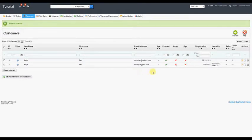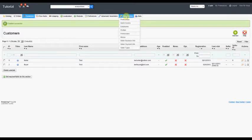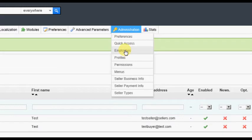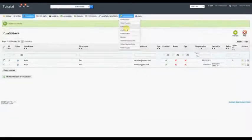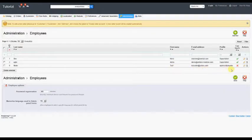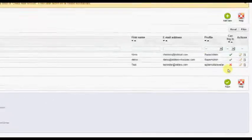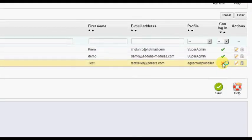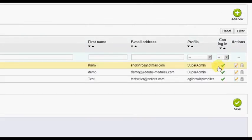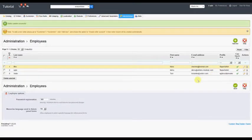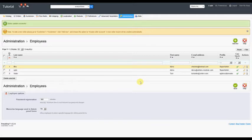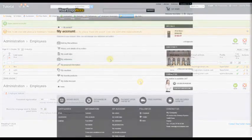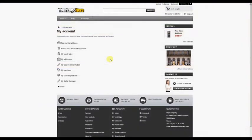If you have set the option requiring Seller Account Approval, you must now hover over the Administration tab and click the Employees option. Locate the seller you have just created and activate the seller account by clicking on the red X to the right of the listing. Both the customer and seller accounts are now active for this individual, and they can log into the front office using the login credentials you entered during the account creation.